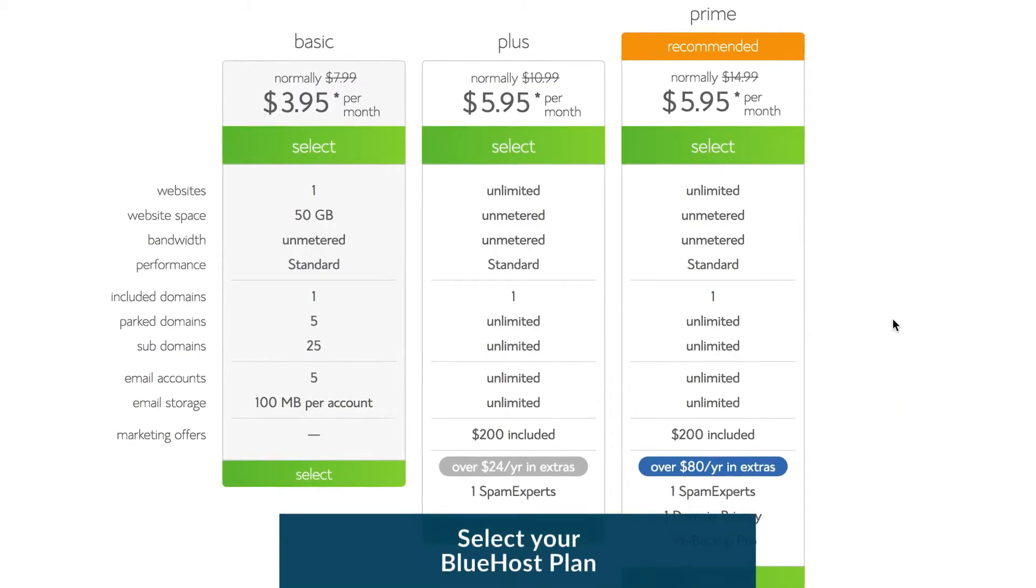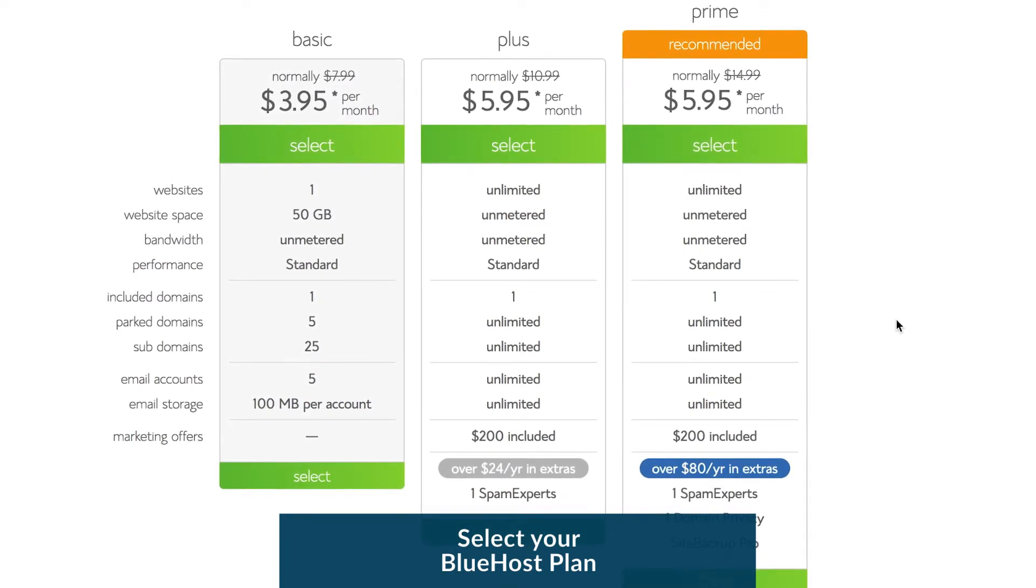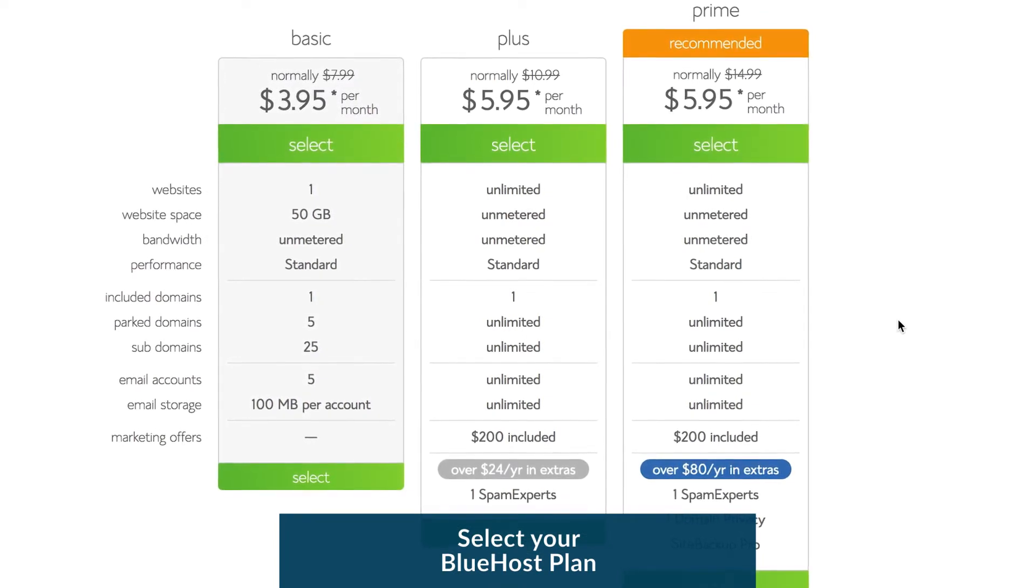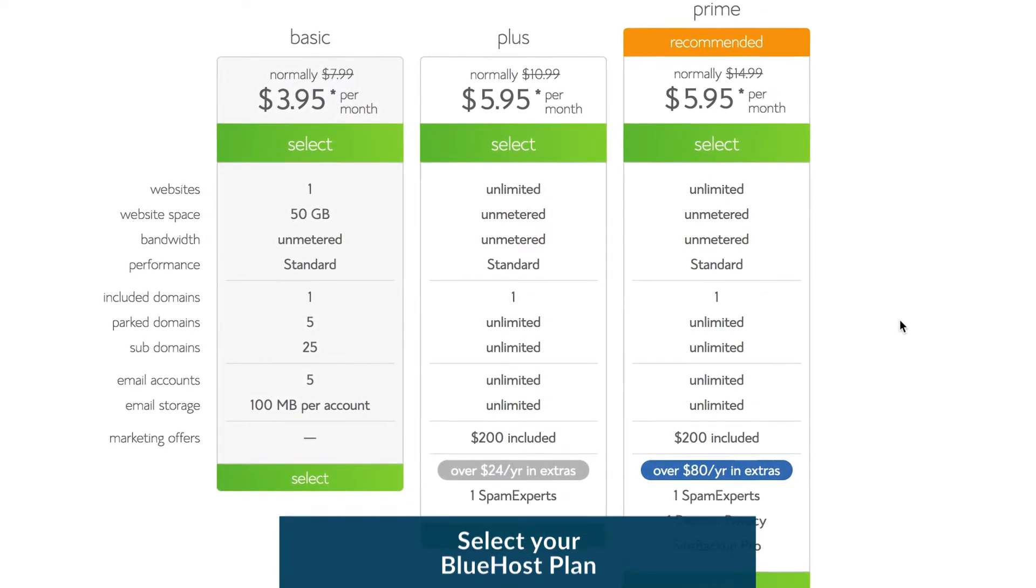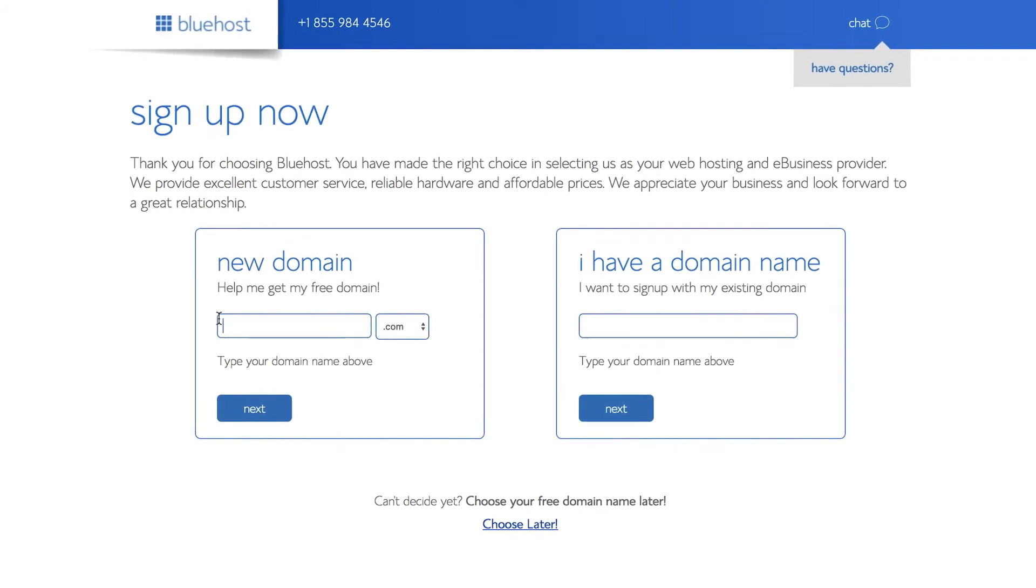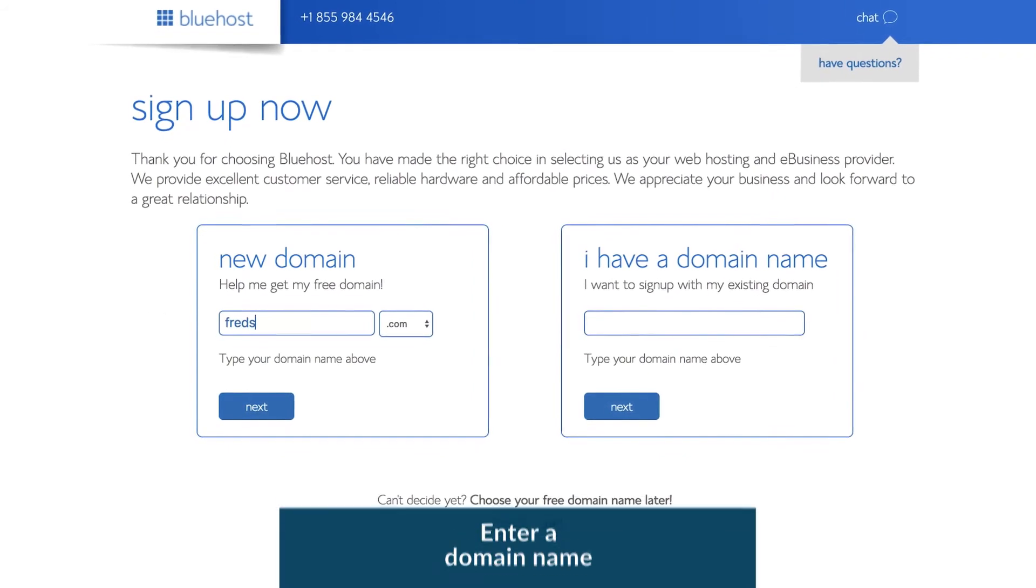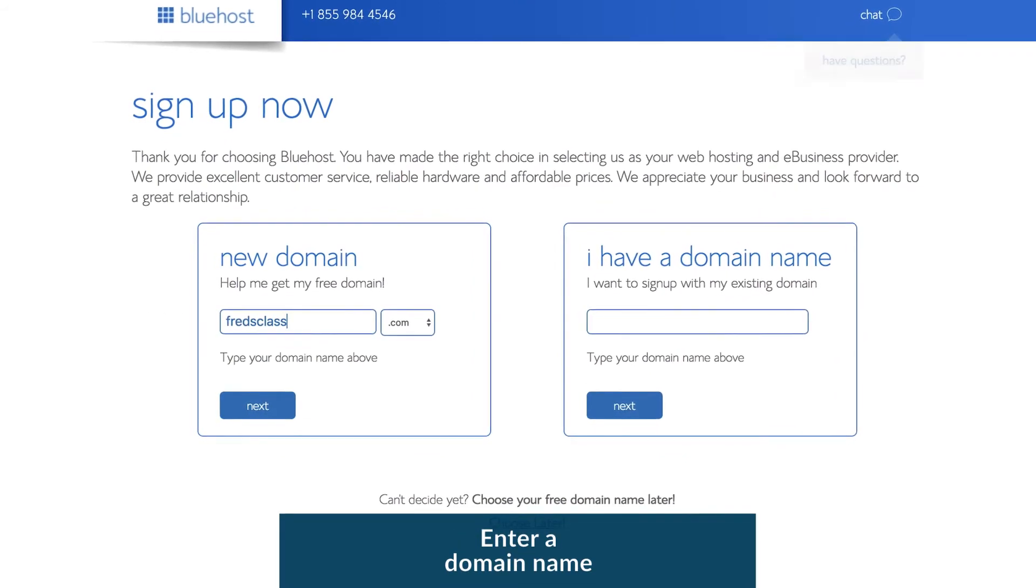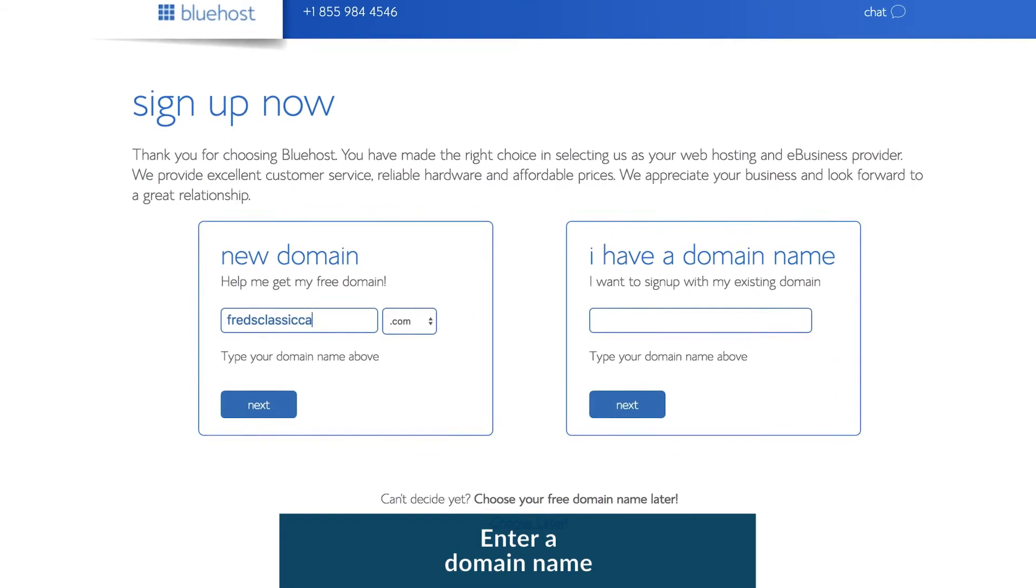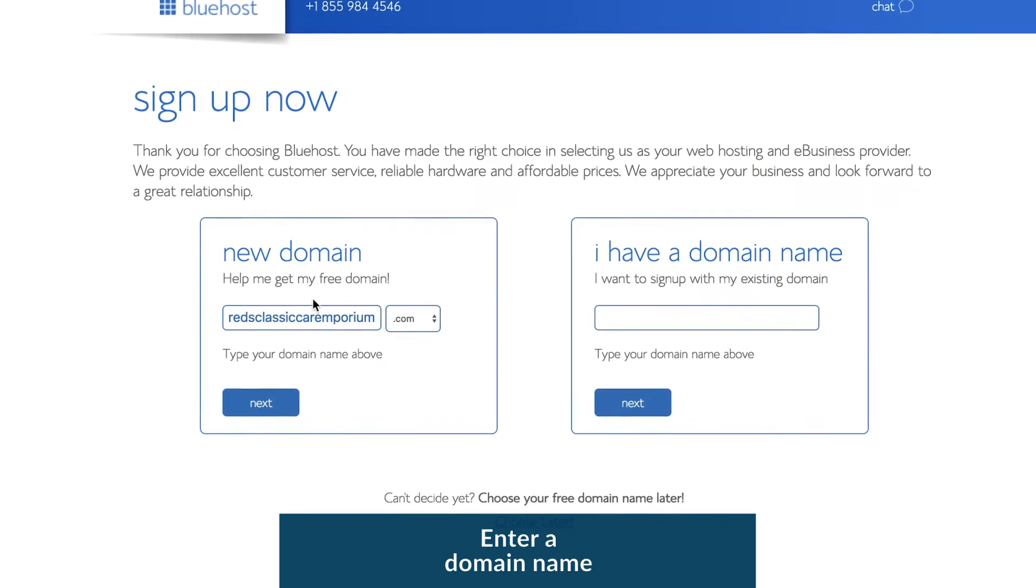Next, you need to select your Bluehost plan. If you're just starting out, the basic plan is right for you. Once you've chosen your Bluehost plan, you need to enter a domain name. Now, I'm creating a website for my friend Frederick and his car business.